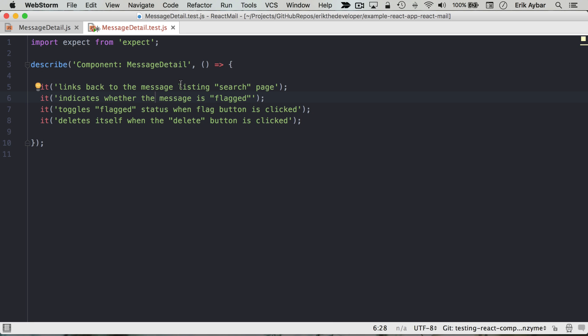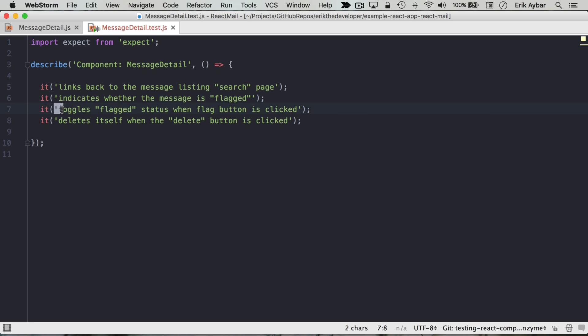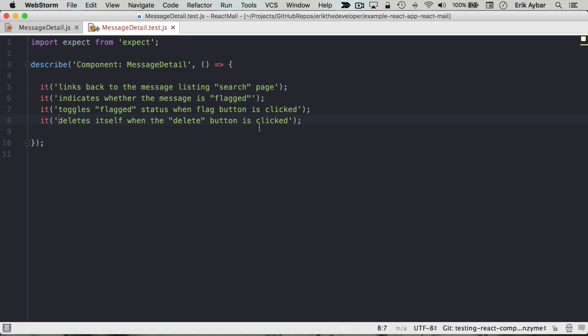So we're linking back to the message listing search page. We got to make sure that we are indicating whether the message is flagged, and then we want to trigger that toggling of the flag status and the deletion of the message.